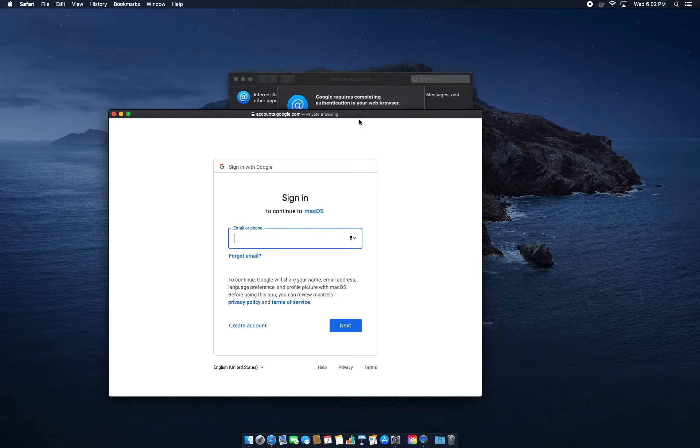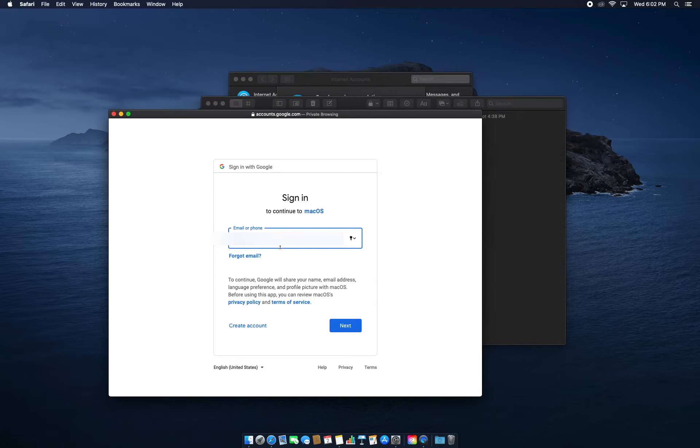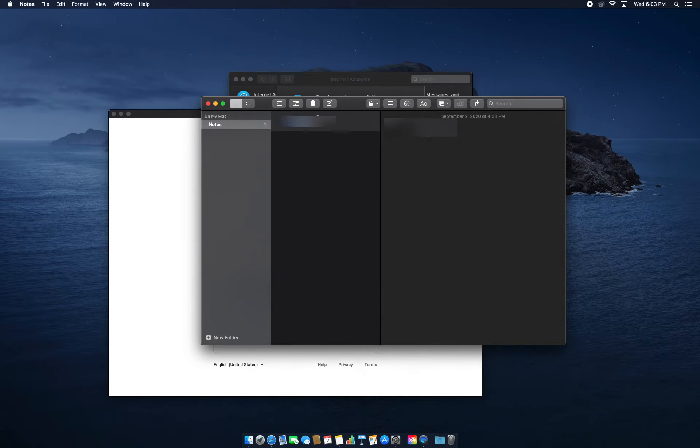Now we'll add our email and then our password.